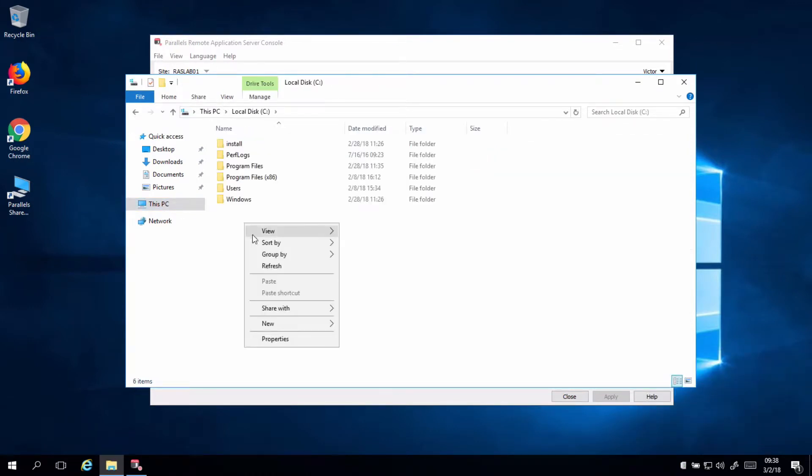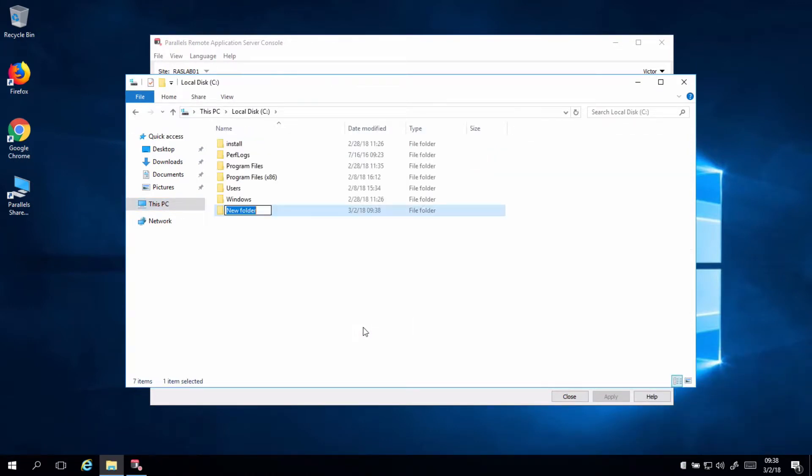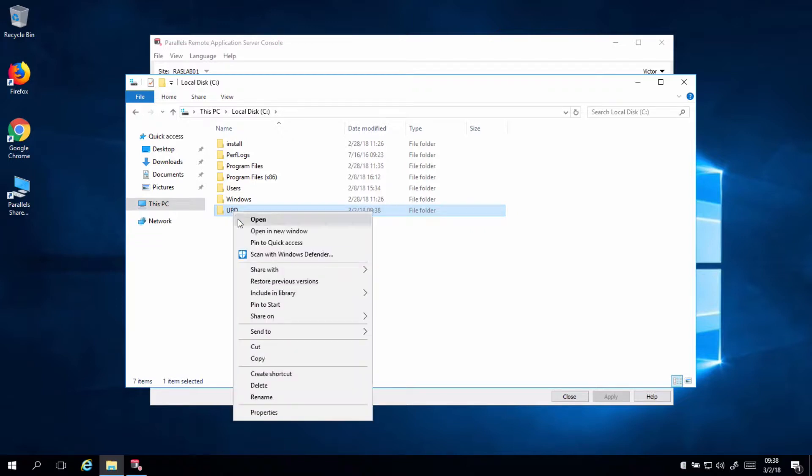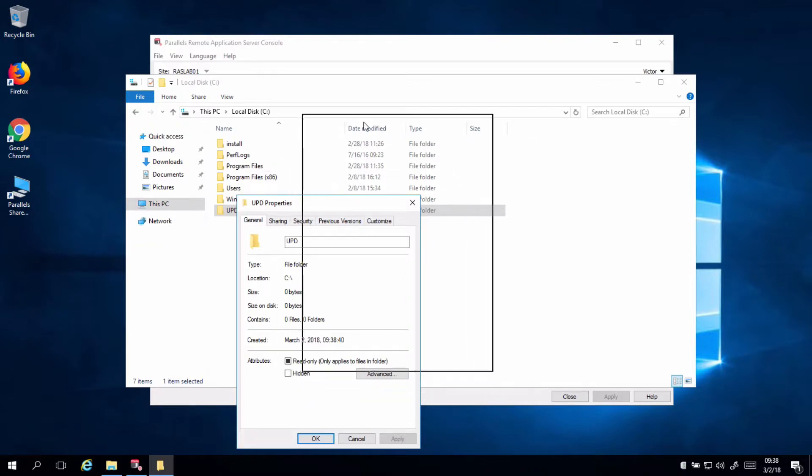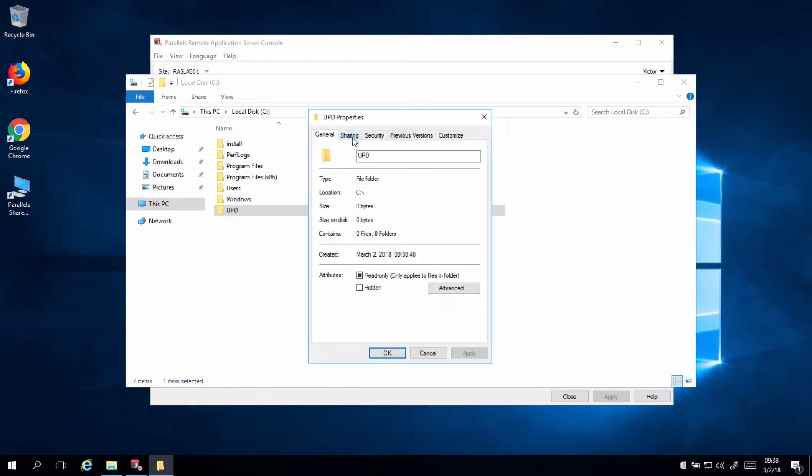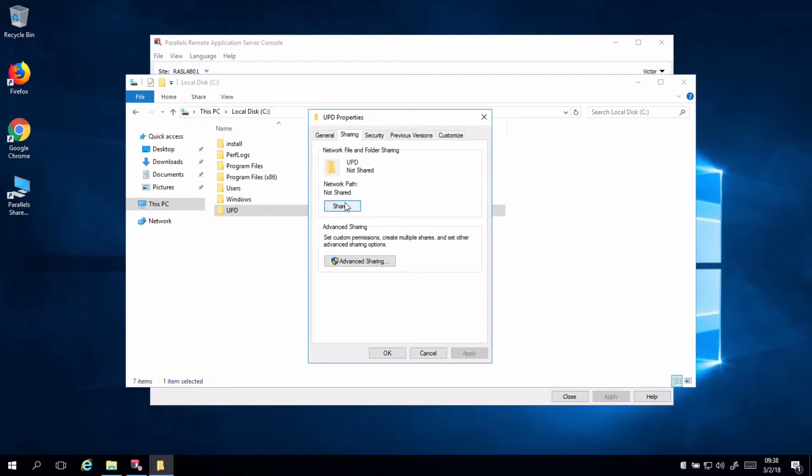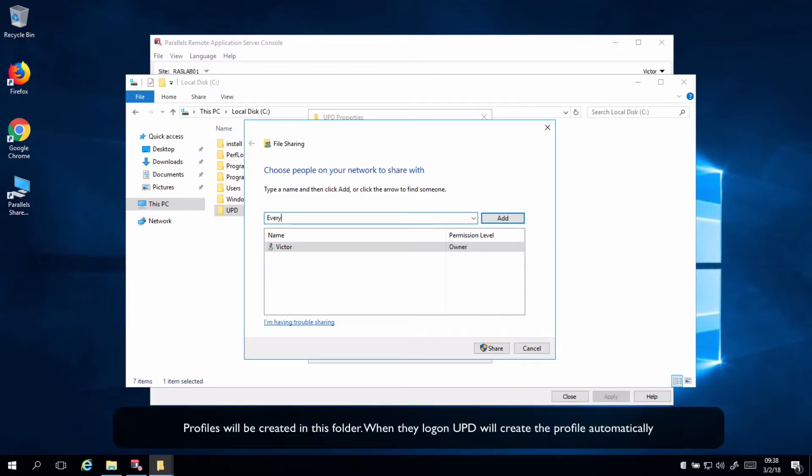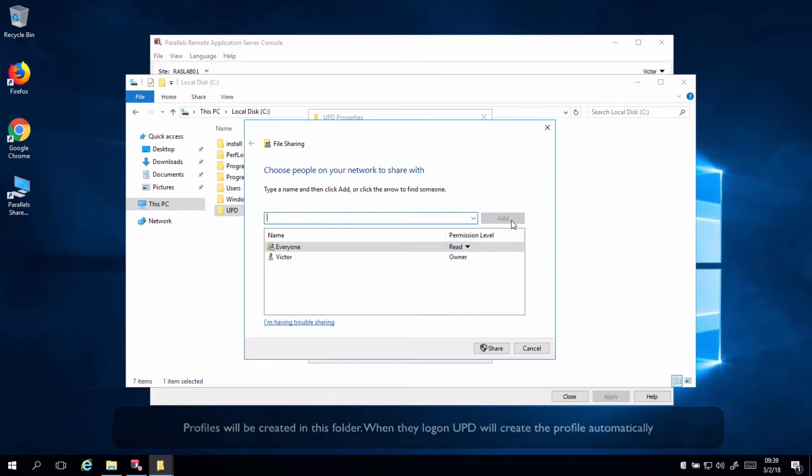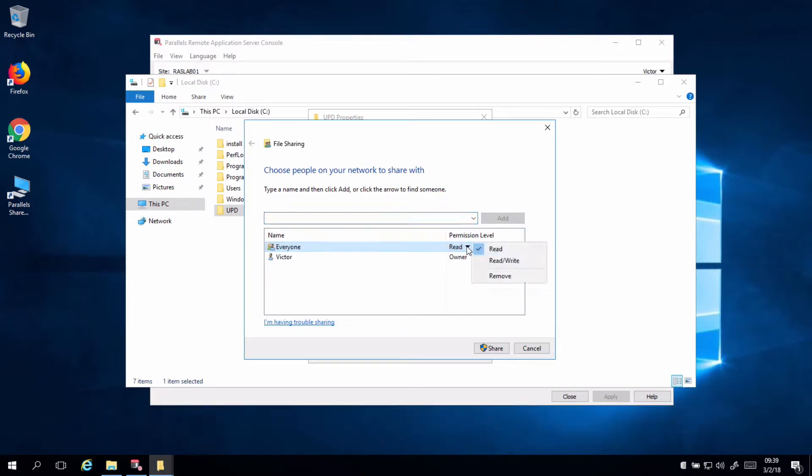We will create a new folder, and in my case, I will call it UPD to be simple, Unified User Profile Disks. We will go to Properties, and we will share it. So, in the Sharing menu, we will add everyone or domain users, and they can read and write this particular folder.